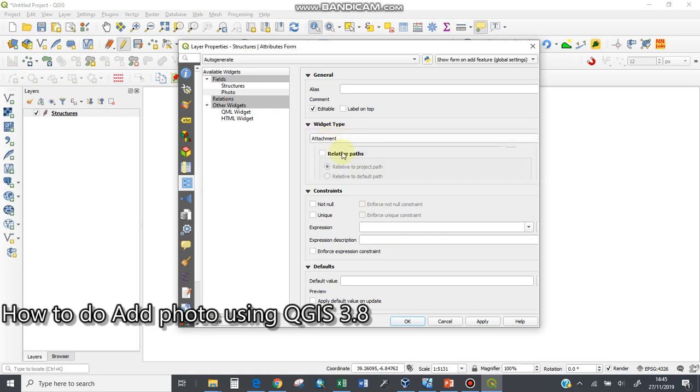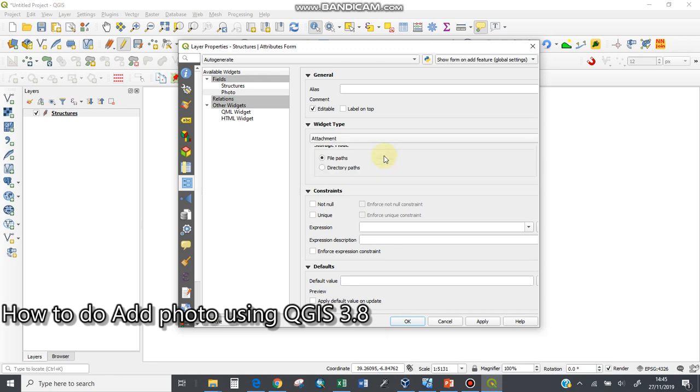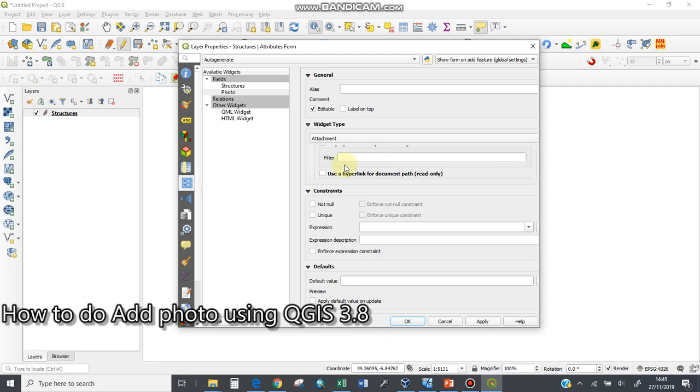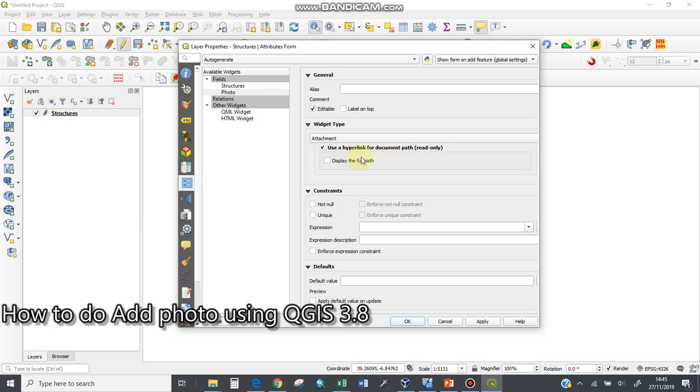I need to scroll in the same widget type. Check the relative path so it's linking file paths—already checked. Display is checked. Make sure you click 'use hyperlink for document path' and 'read only'. I'll select these also.